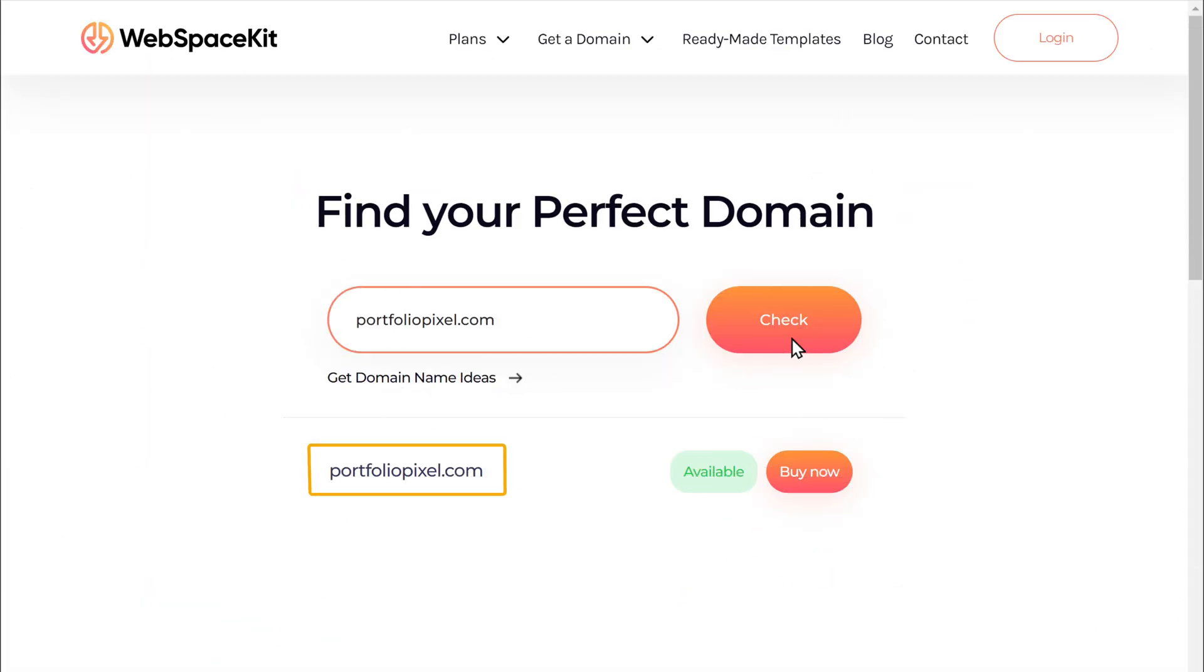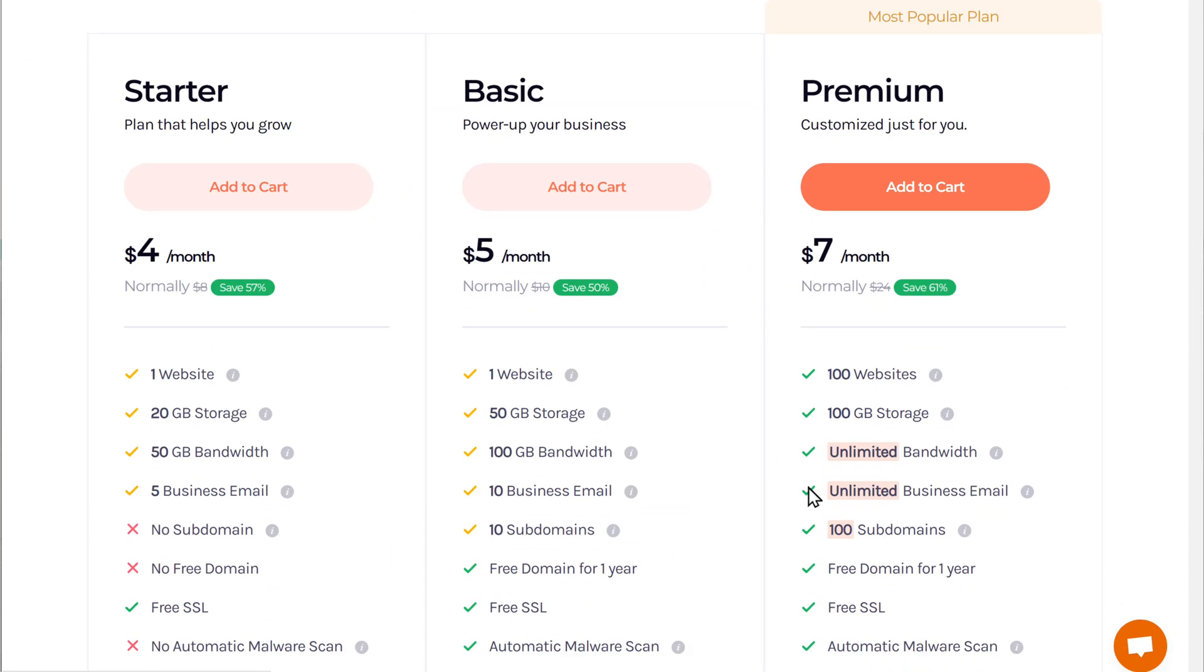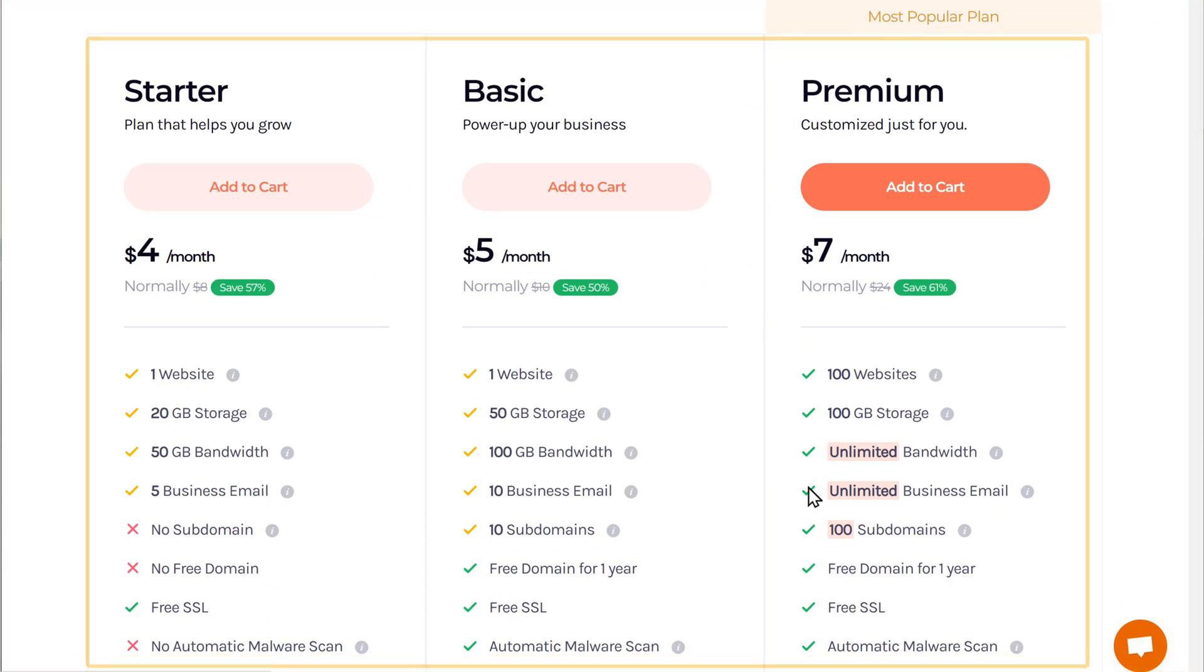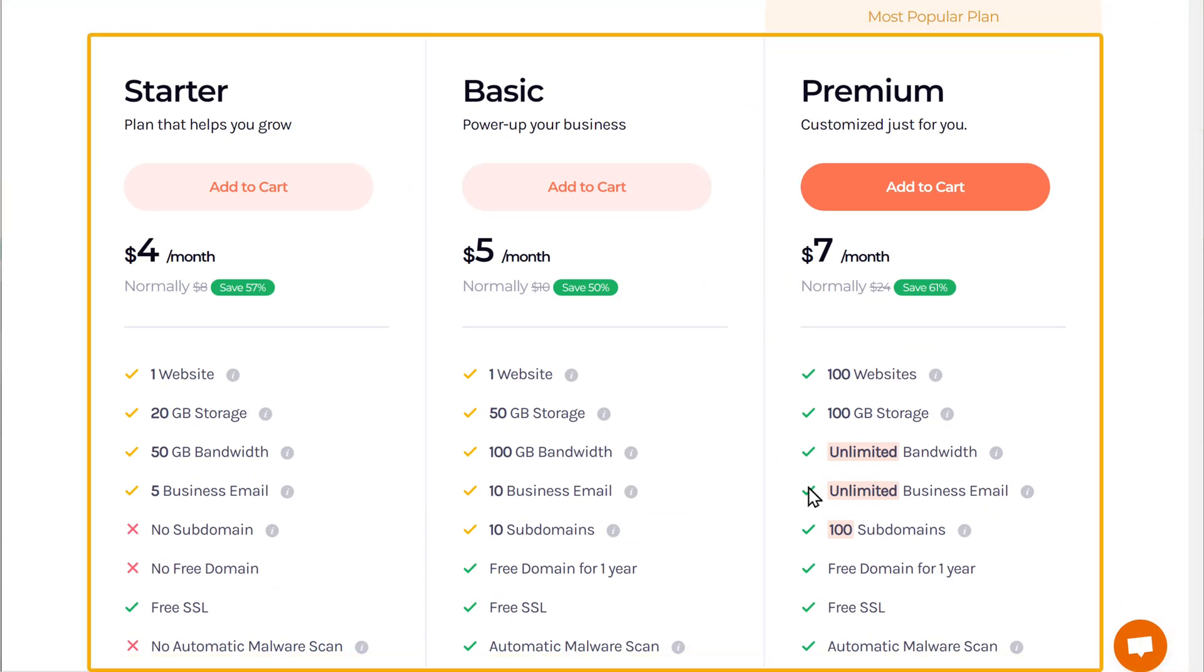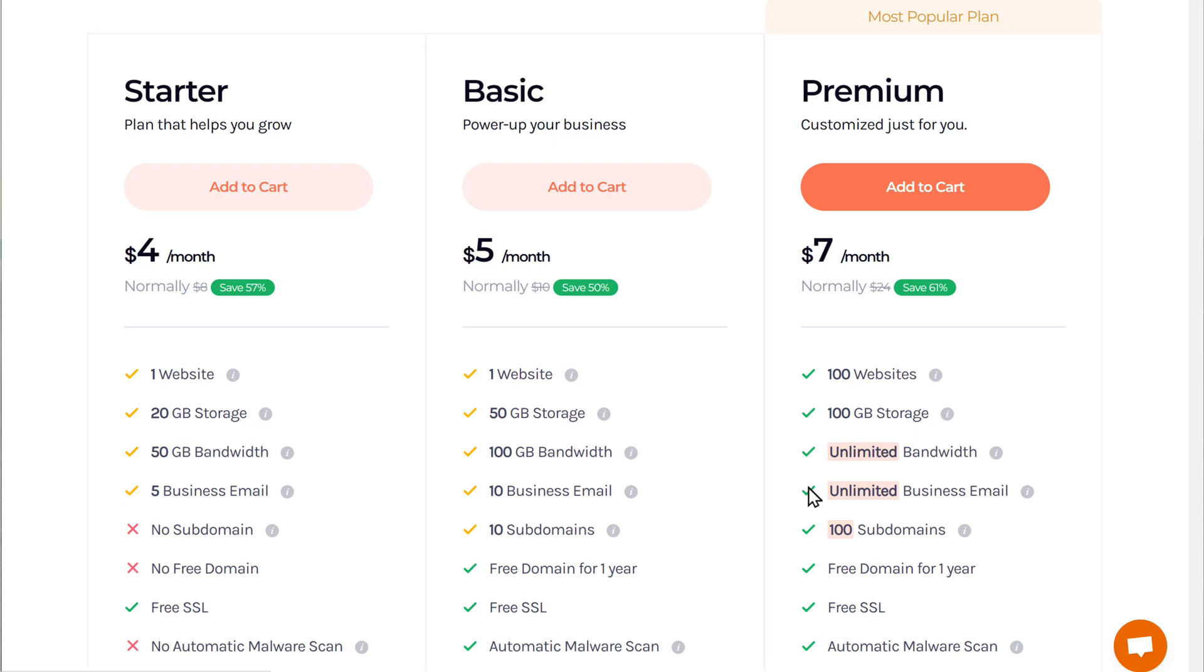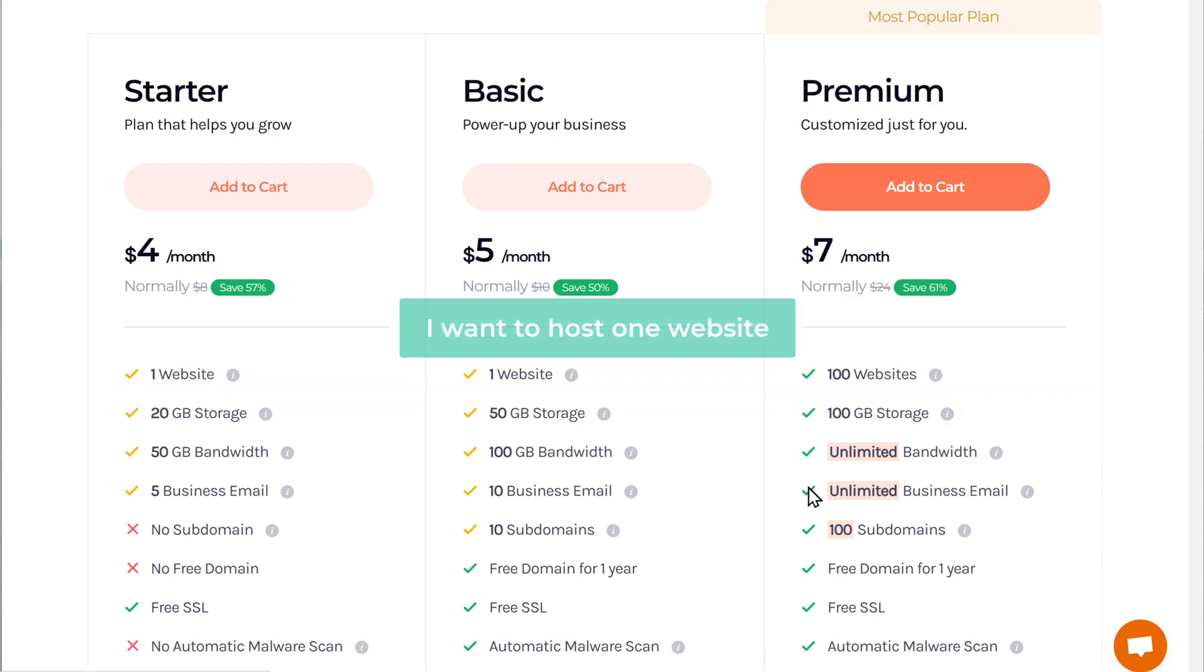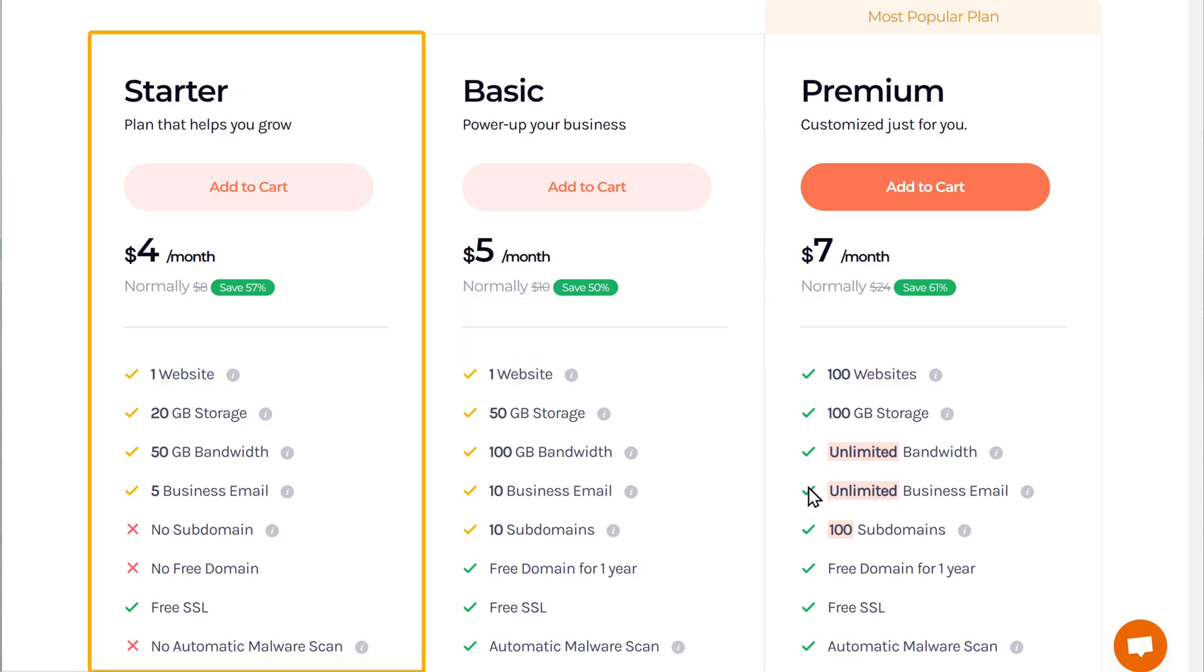So to get this domain name and hosting, just click buy now and it'll take you to this page. Now here you can choose any plan you want. The main difference would be the amount of storage that you get and the number of websites that you can host. As I want to host one website, I'm going to choose this one.